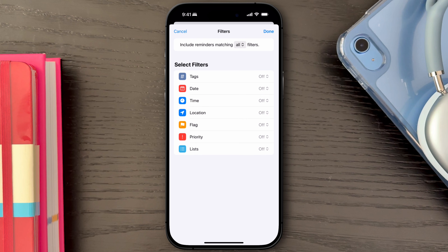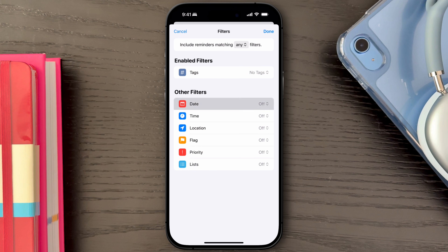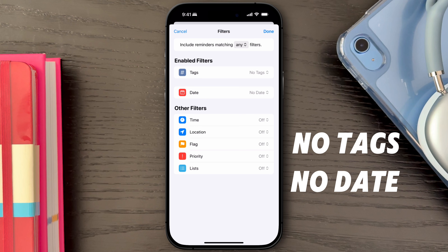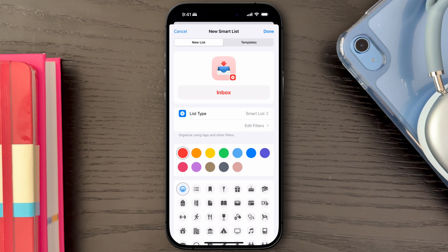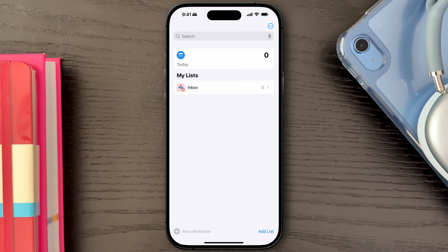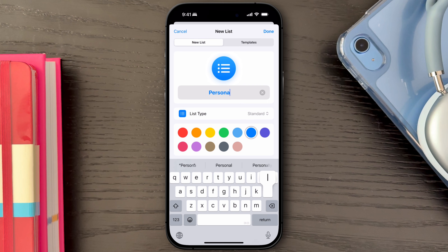The easier it is for you to create a reminder, the more likely you are to do so and avoid forgetting any of your tasks. I like making this Inbox List a Smart List that filters for any reminder that has no tags or no date, meaning a reminder must have both of these properties for it to disappear from my Inbox List. Once it disappears, I know it's been categorized properly and I can find it in my other lists.